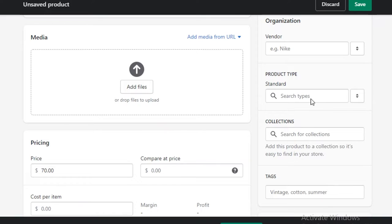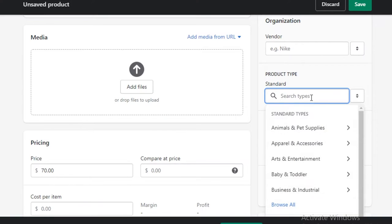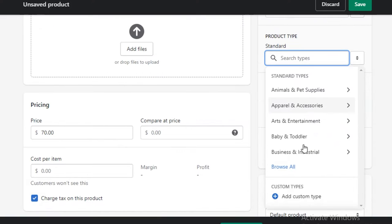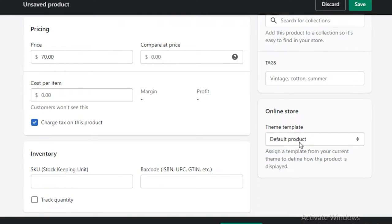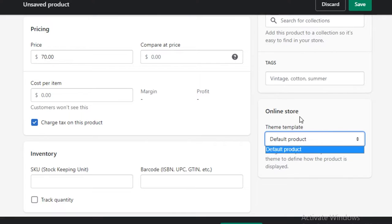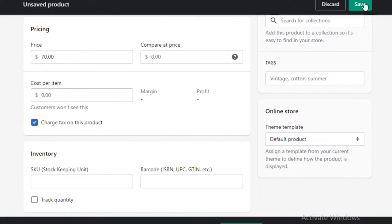After that, you can add the product type — whatever category this service falls in, you can add that as well. Once you do that, you can see your service in your online store, and you're just going to click on 'Save'. My service has now been created. This is how easy it is to start adding your services onto your service list on Shopify.